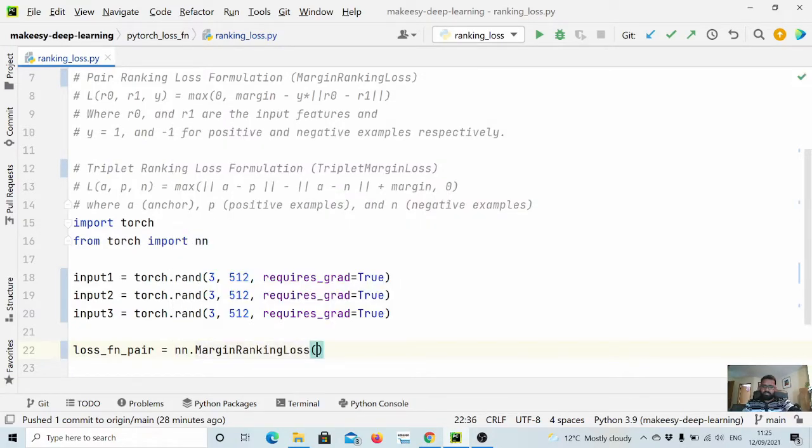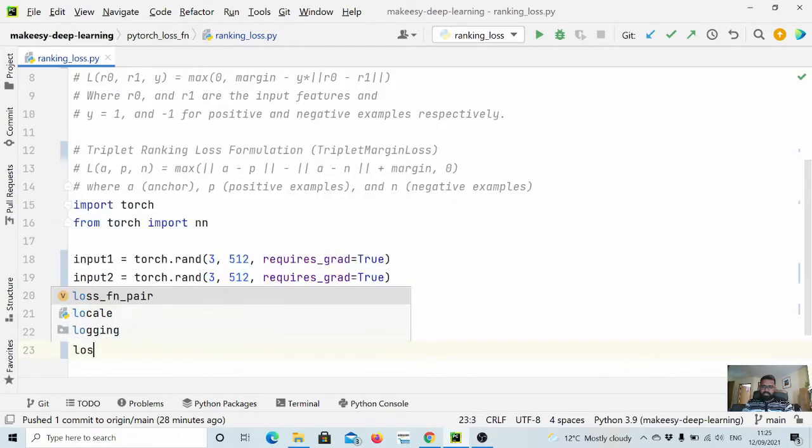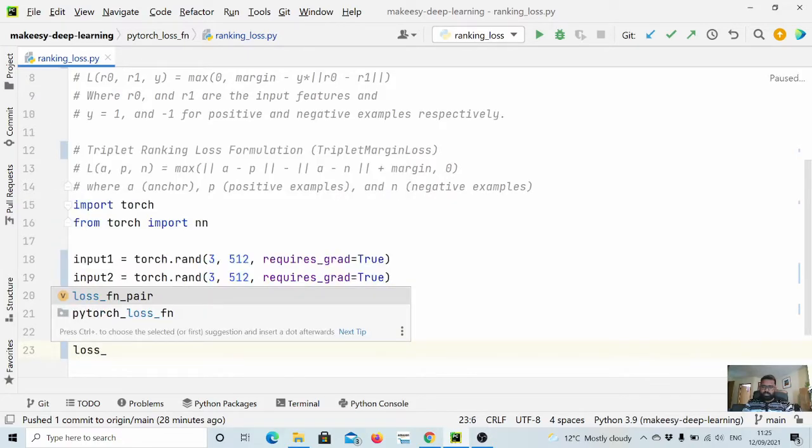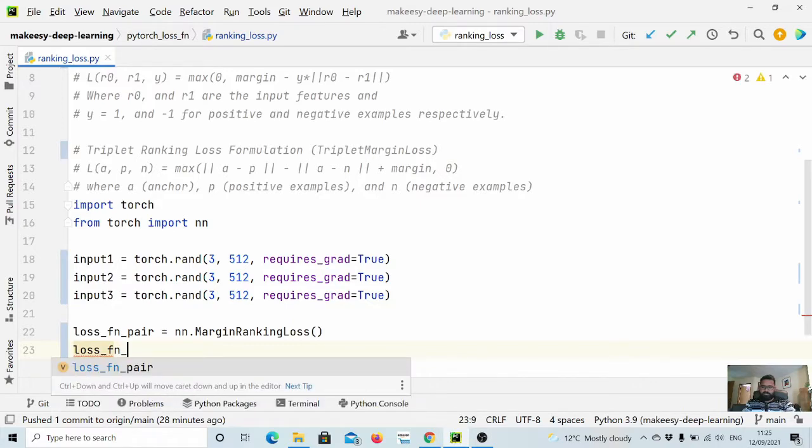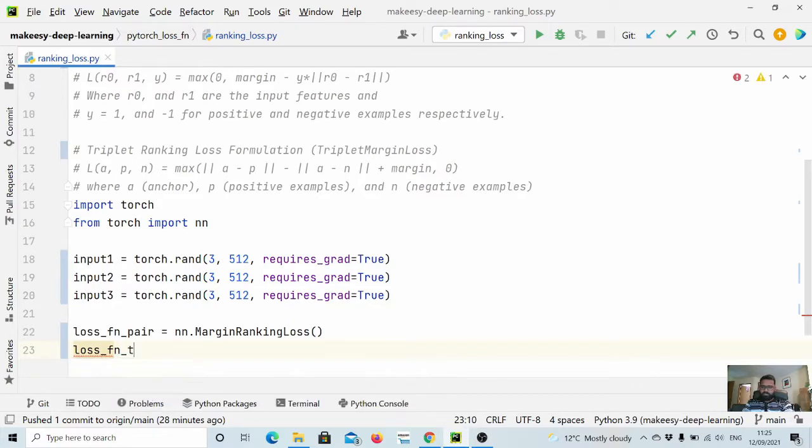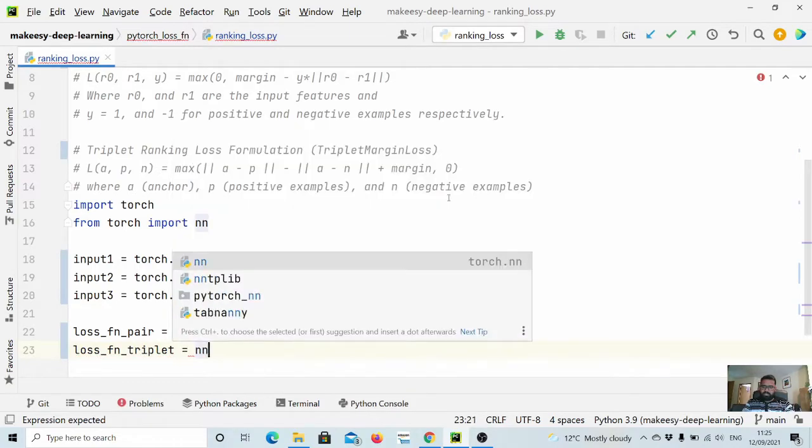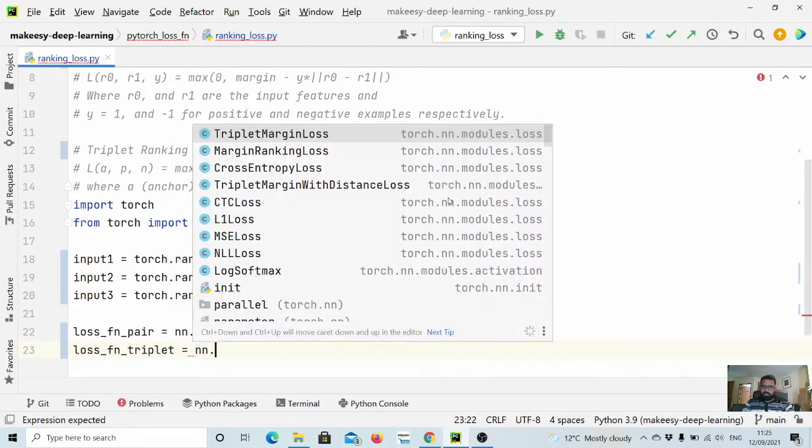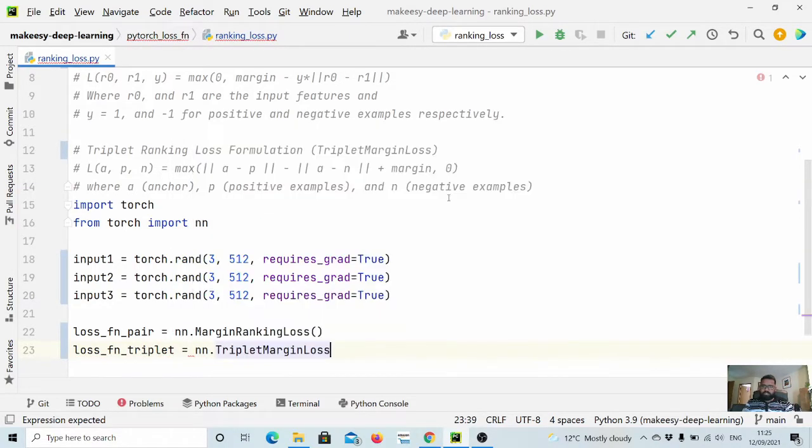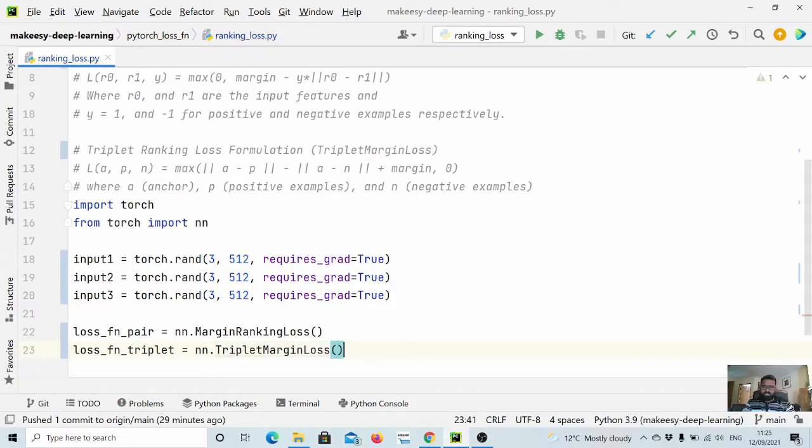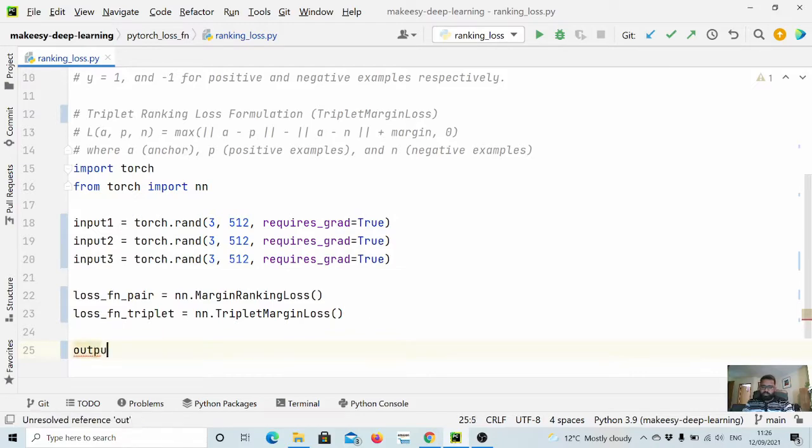And then let us define our triplet loss function: loss_fn_triplet, and we will simply call nn.TripletMarginLoss.